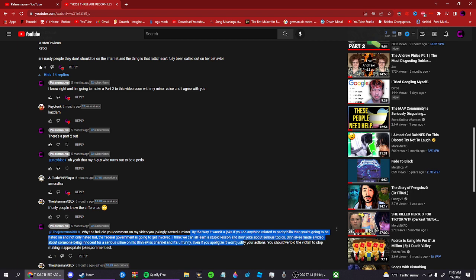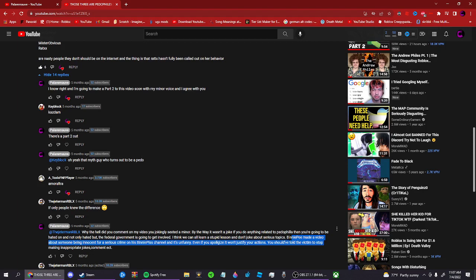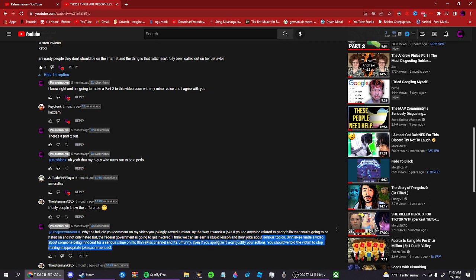I think we can all learn a lesson and don't talk about serious topics. Binny P made a video, but it's on Binny P's channel, it's unfunny. It's just not even that funny anymore.